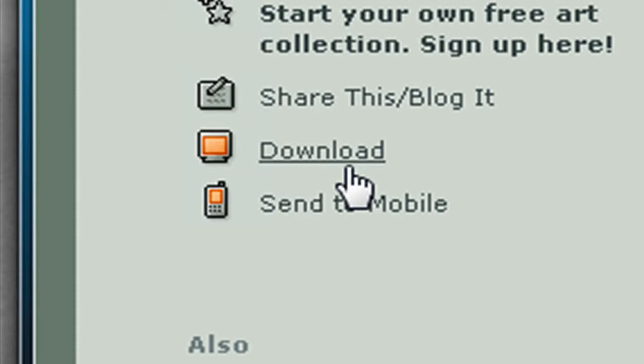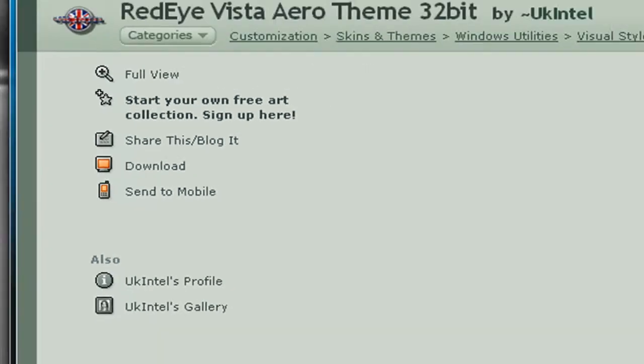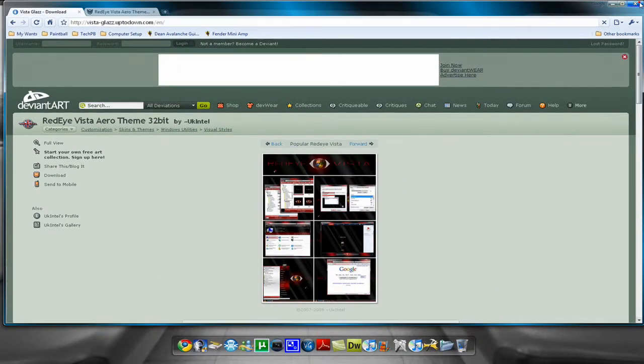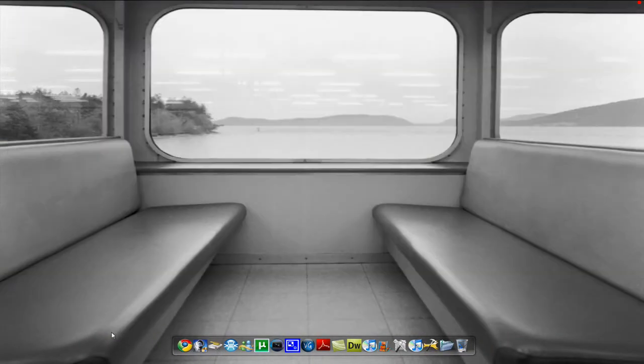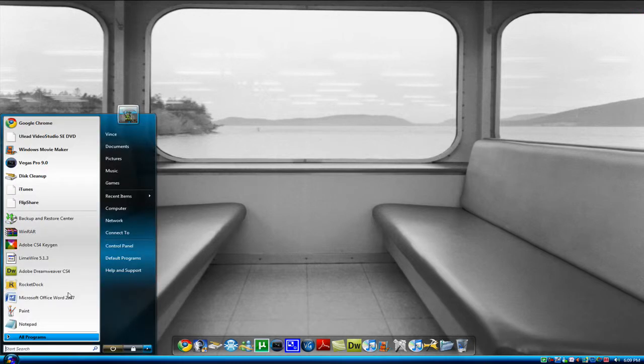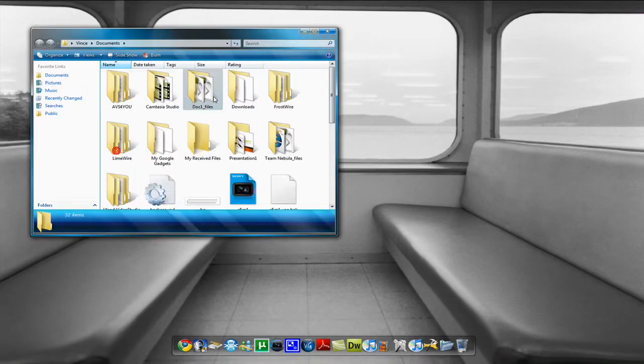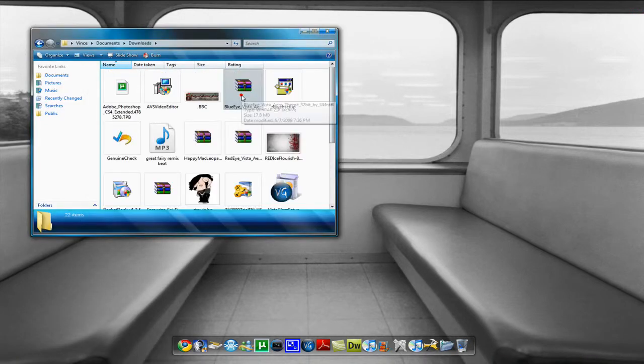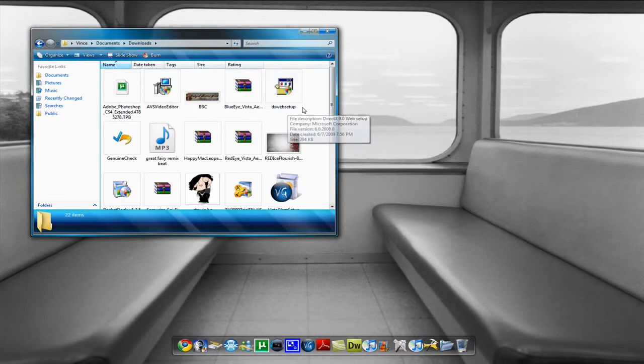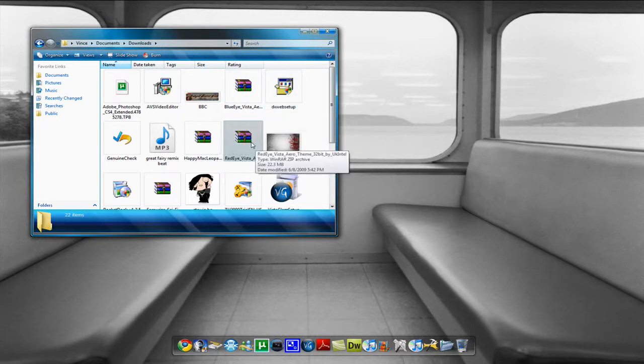Then you just click download. I'm not gonna do that because I already did so I will close this. And then go to where you downloaded it, I downloaded it to document downloads and it's right here.